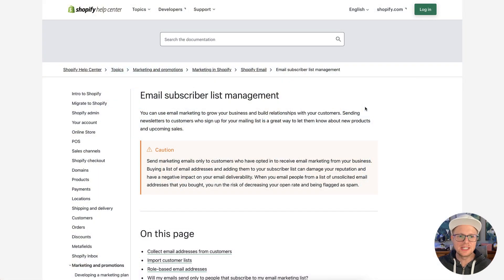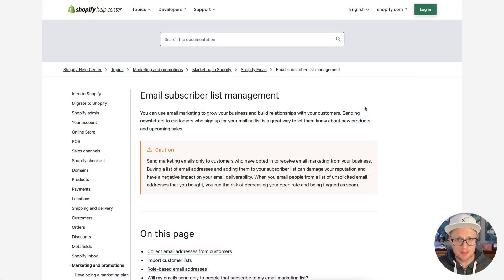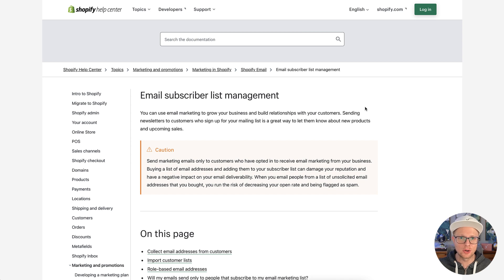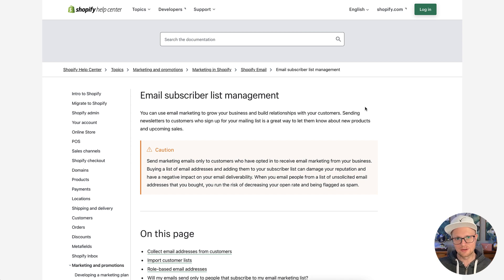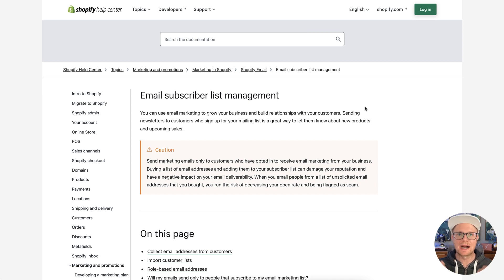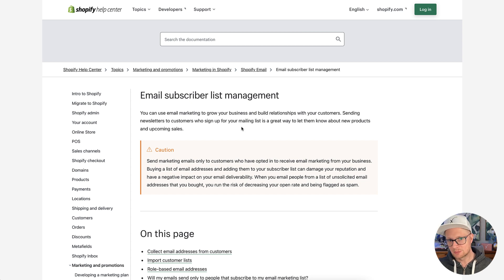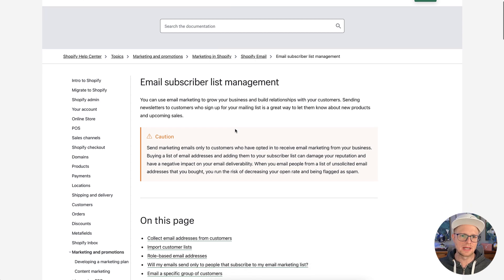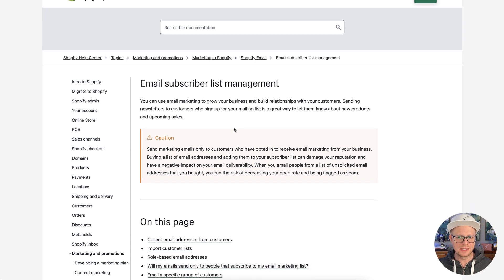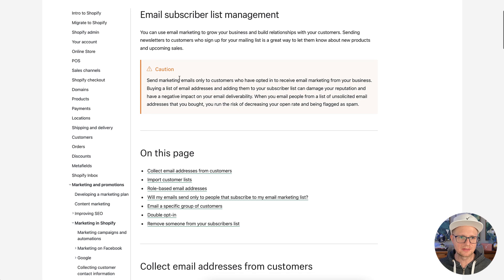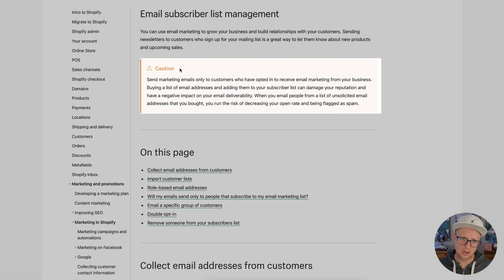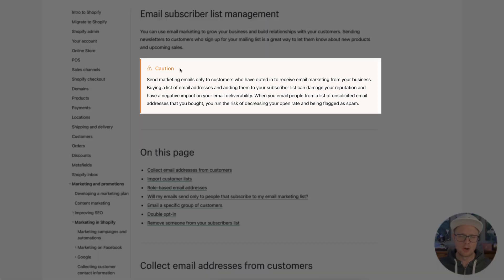All right, I'm on the page, Email Subscriber List Management, and I promise you this is not going to be a boring video. There's a lot of gems, a lot of good nuggets in here, so stay with me. It's really important that you have a high level of understanding of all this to be really successful. So Email Subscriber List Management, they're going to talk about email to grow your business, a word of caution, only send emails to those opted in.